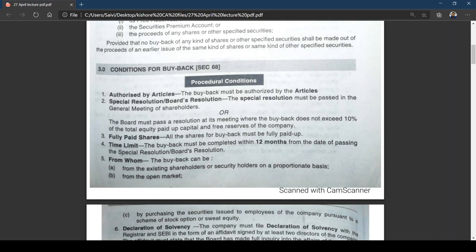If the buyback does not exceed 10 percent, the board passes a resolution; if it exceeds 10 percent, you have to go for a special resolution. Before buyback, all shares must be fully paid — partly paid shares must be converted to fully paid first. The time limit: buyback must be completed within 12 months from the date of passing the special resolution or board resolution, whichever is applicable.